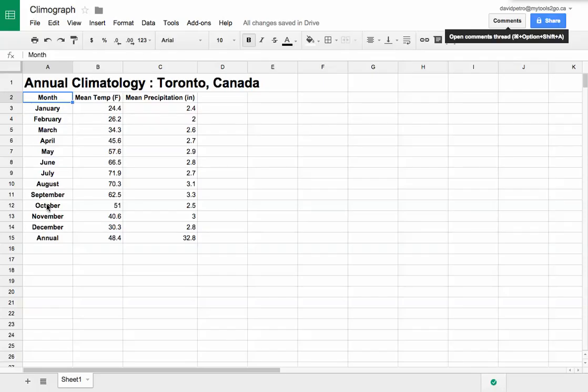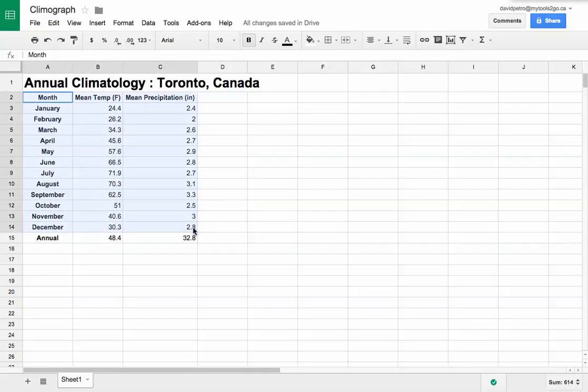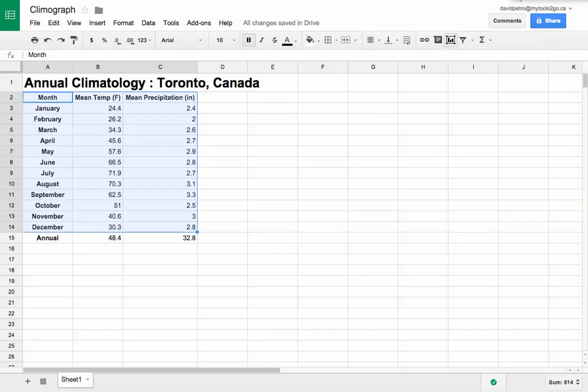I've got a set of data - temperature and precipitation for Toronto for one year. I'm going to select my data first, so both the month, the temperature, and the precipitation, and then choose my graph from here.